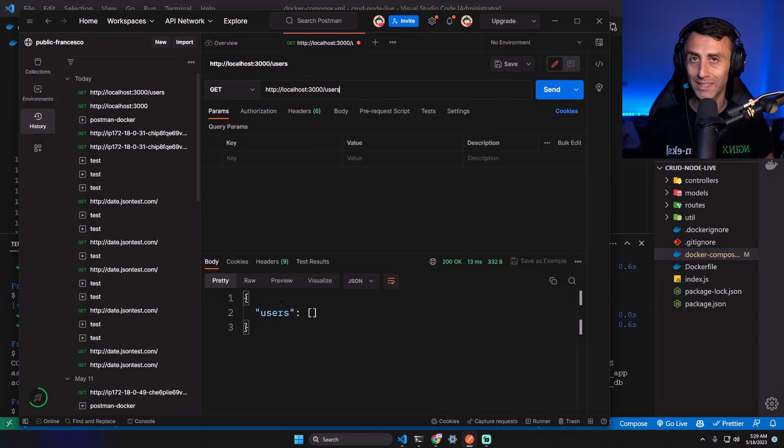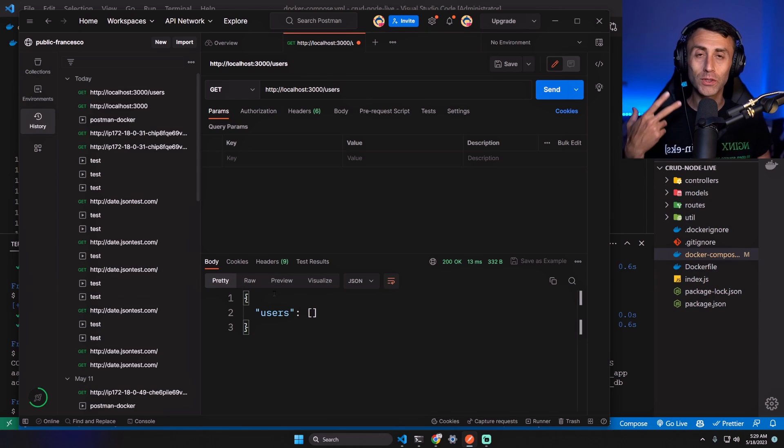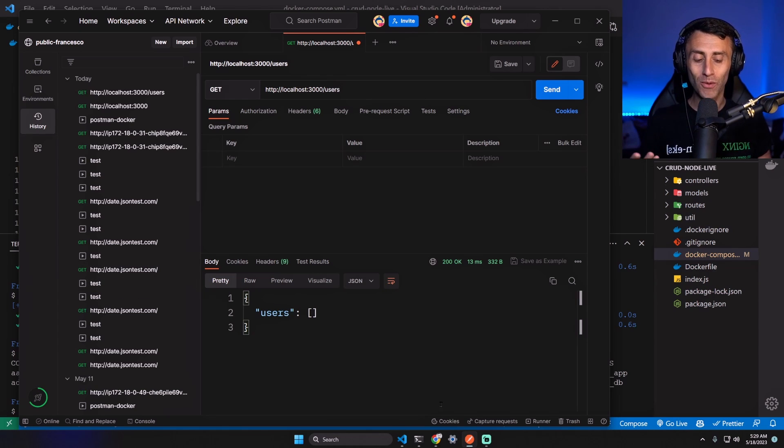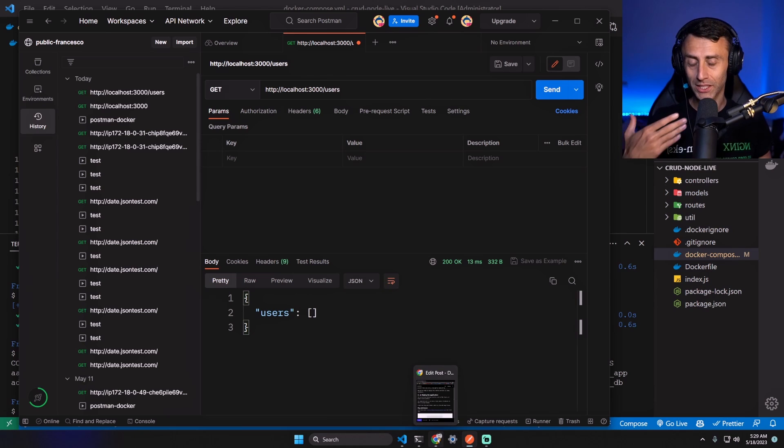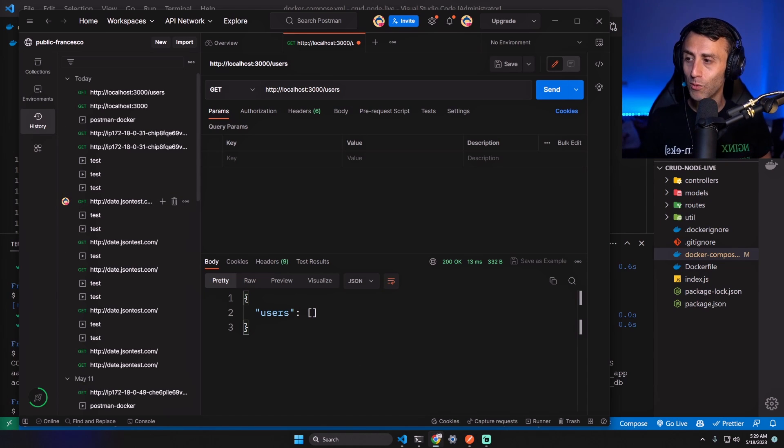This is not the goal of this video, we're just testing endpoints. Now we need to deploy our application. How can we deploy our application? We can use different cloud providers, but for this example I want to use something which is free.